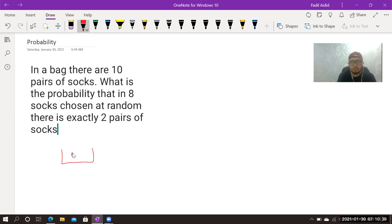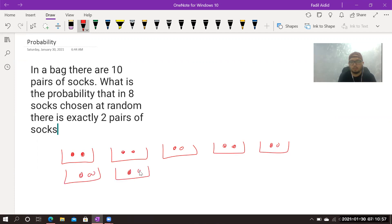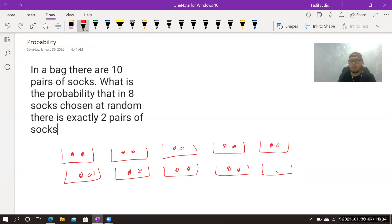To make it clear, imagine this is the first pair, this is the second pair, third pair — and so on up to the last pair, which is pair ten. So we have ten pairs illustrated here.